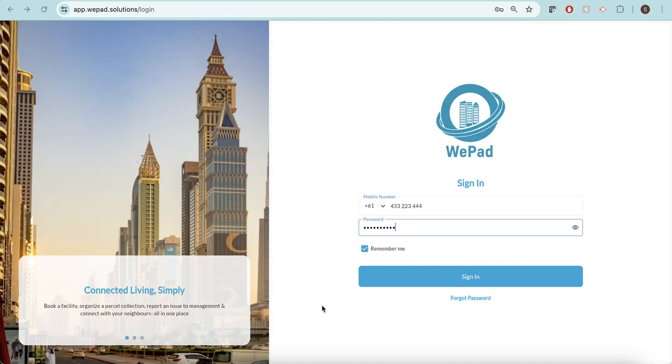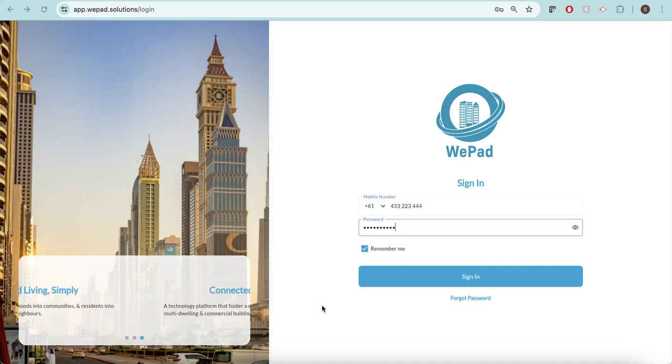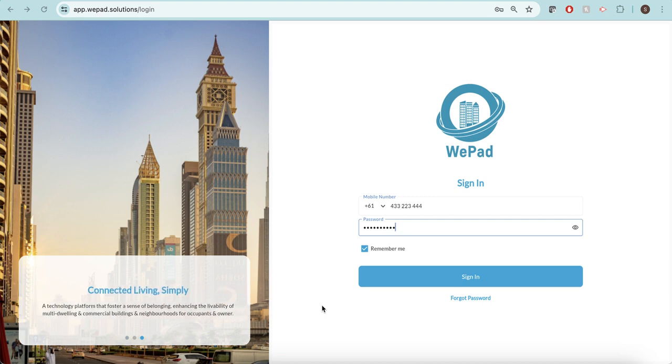Hi, I'm now going to show you the web app for WPAD, which is the web view for a resident.